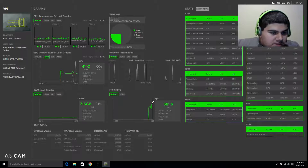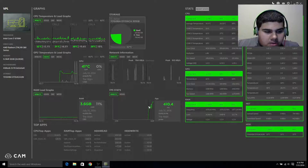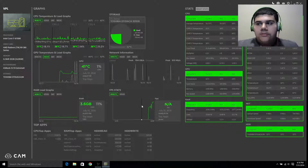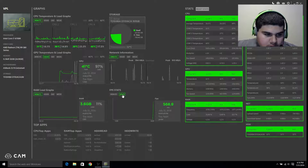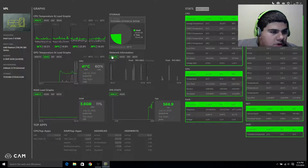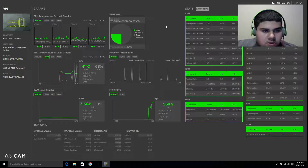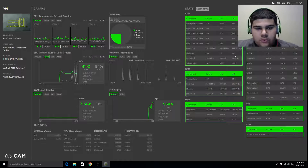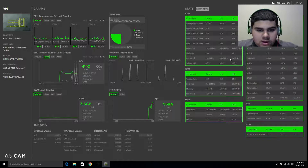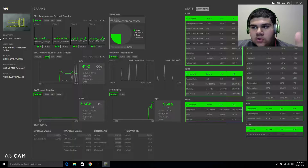It also shows your FPS stats, network information — that's how much my network is being used right now — your average temperatures, max clock, and minimum clock. I have an overclock of a 45 multiplier instead of 40, and it tells you my voltage. So if you have the same CPU as me, you might be able to get this overclock.